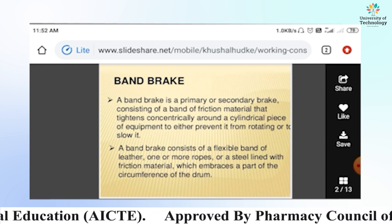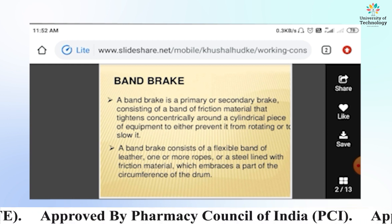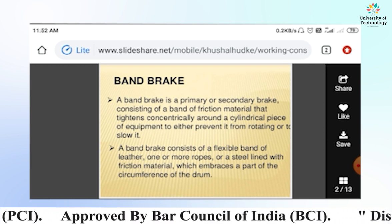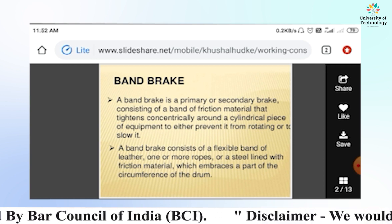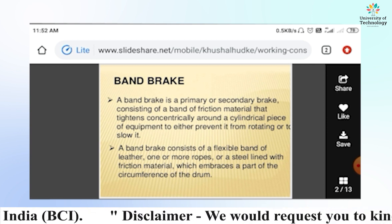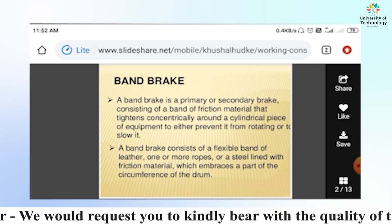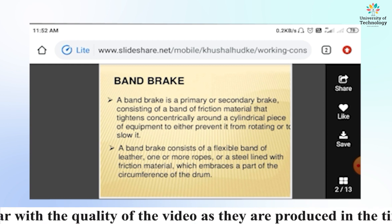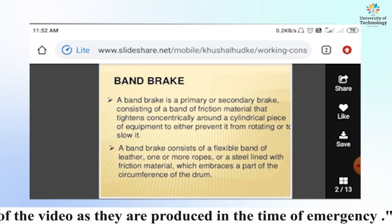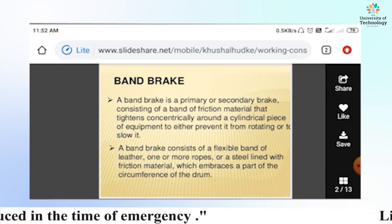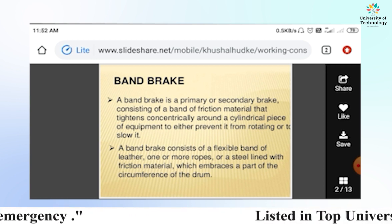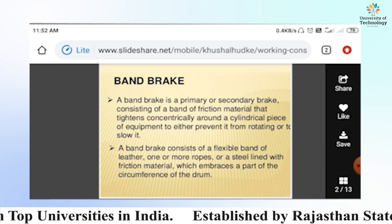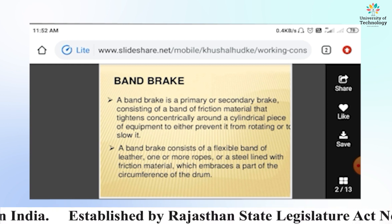As we know, a brake is a mechanical device used to reduce the motion of or stop a body or vehicle. A band brake consists of a flexible band of leather, one or more ropes, or a steel line with frictional material, which embraces part of the circumference of a drum.